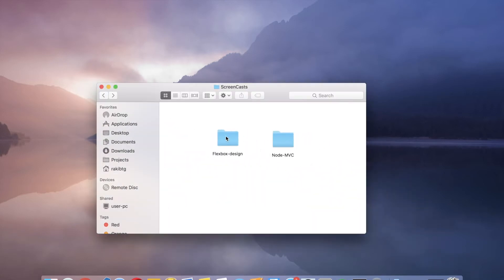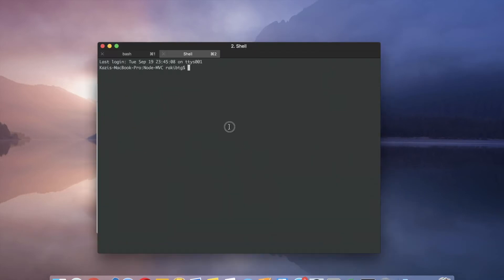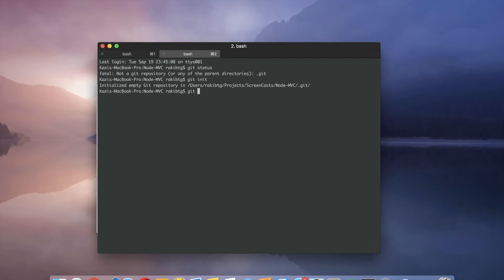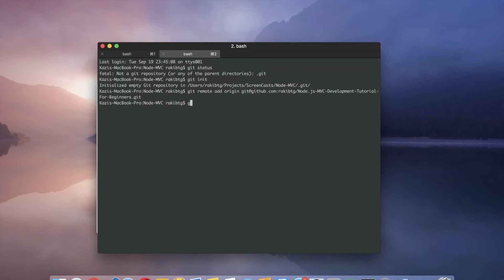So I will simply open this Node MVC and we need to initialize this Git. And I'm going to add the remote. Then we need to pull the code from GitHub.